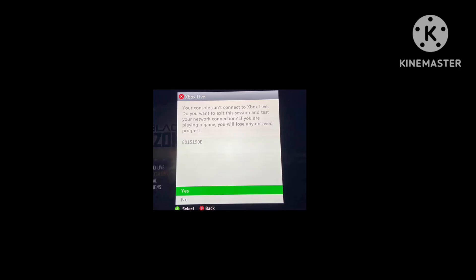Xbox Live does not connect. This could be testing your network connection. If you're a player and gaming, you will see error code 8015190E. This error problem has any reason.